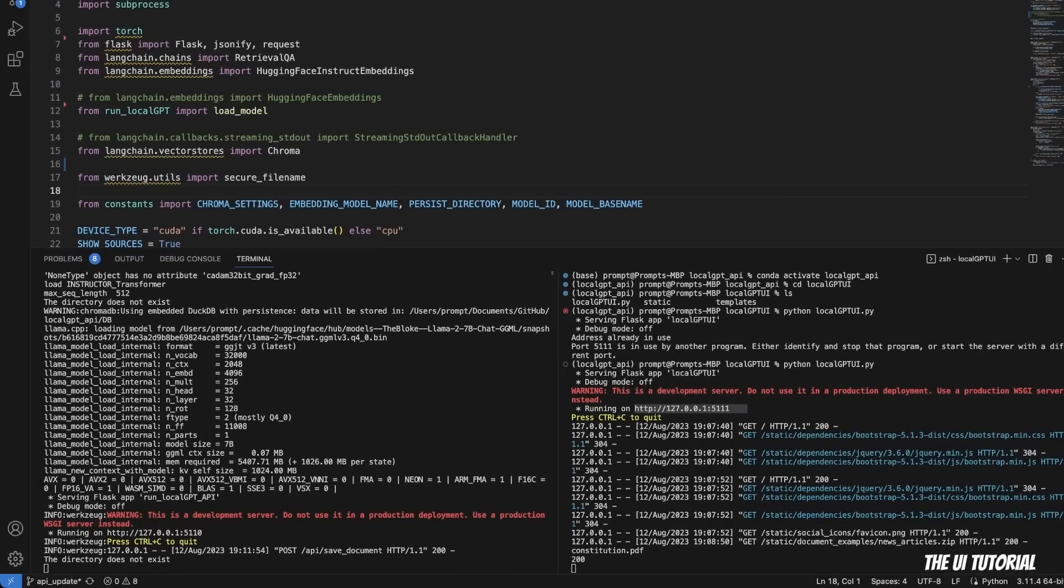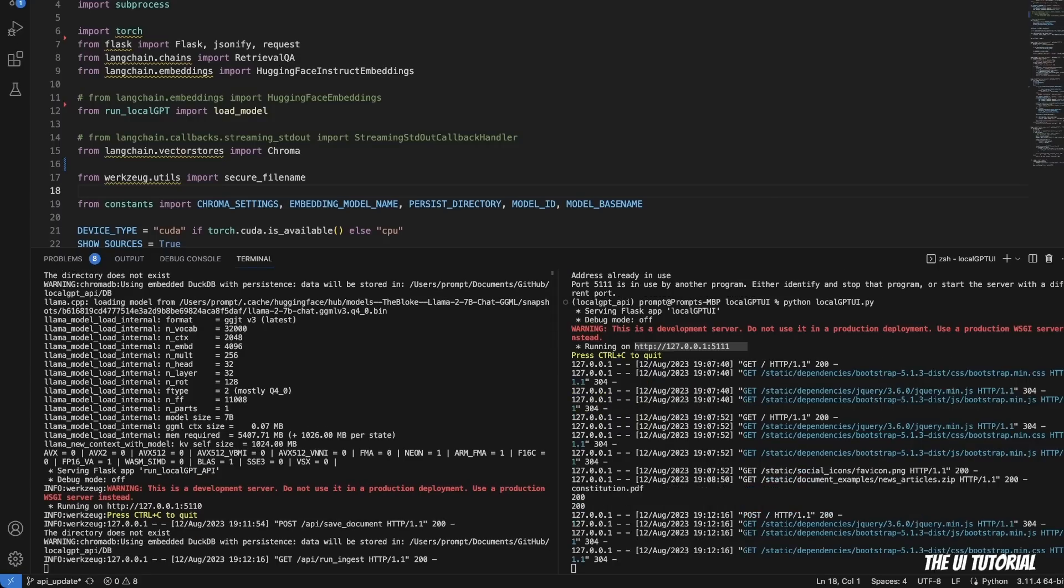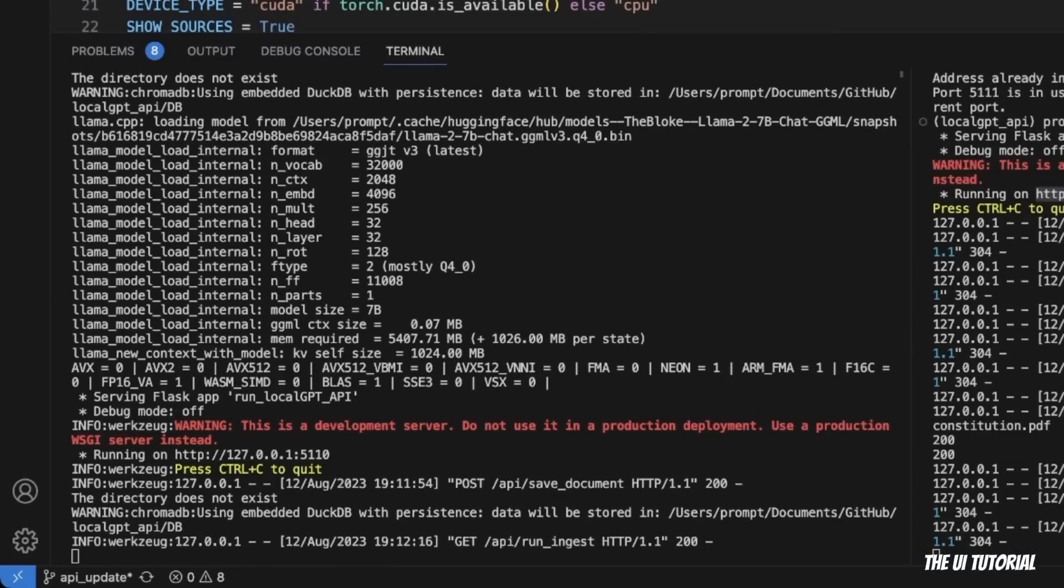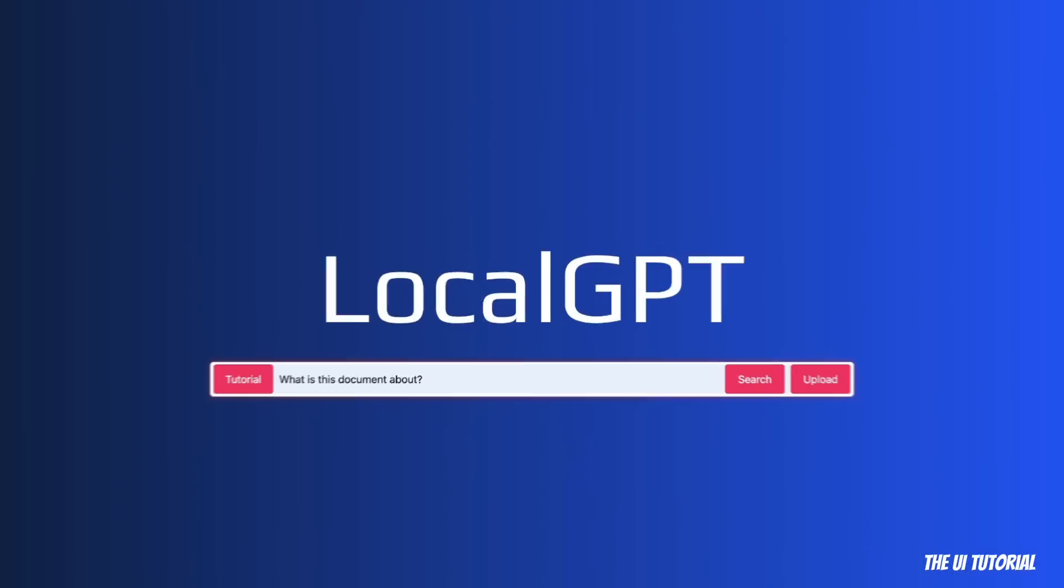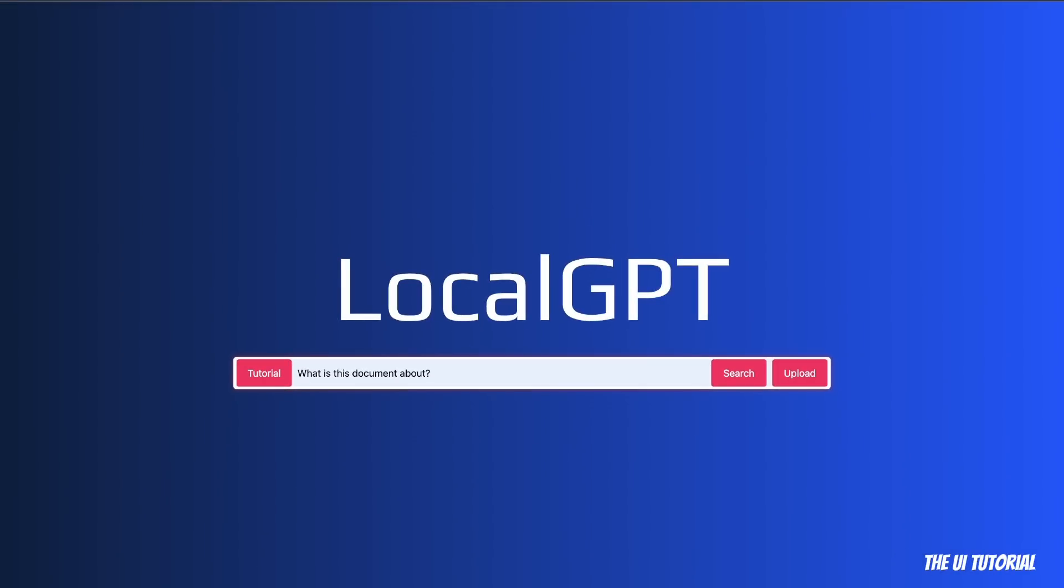And then it will start the ingestion process. And you can actually see the ingestion process on the Visual Studio Code. So right now it says the directory does not exist, so it will create a persistent directory where it's going to put the vector store. So you can see that it says that it will put the vector DB in the DB folder. So it's going to go through this process. I'm going to walk you through the code in a little bit.